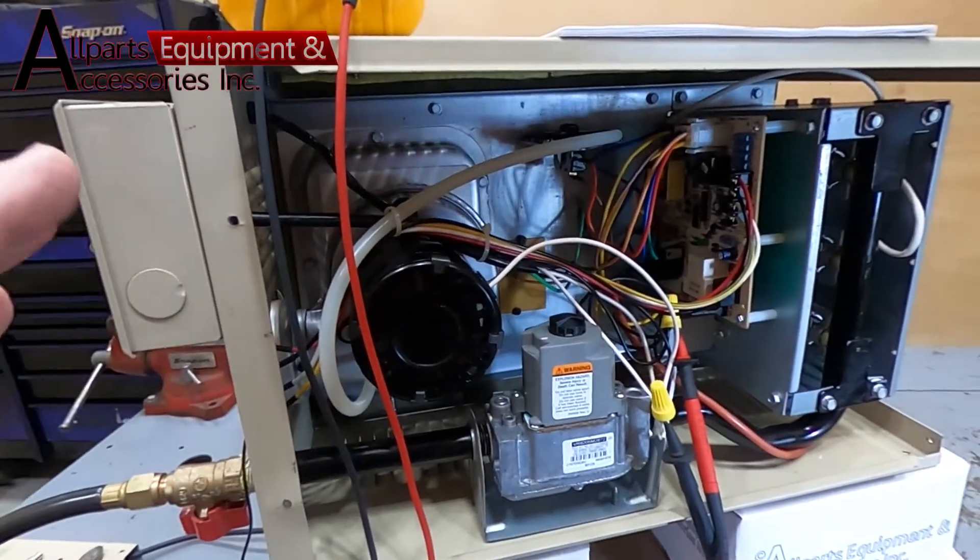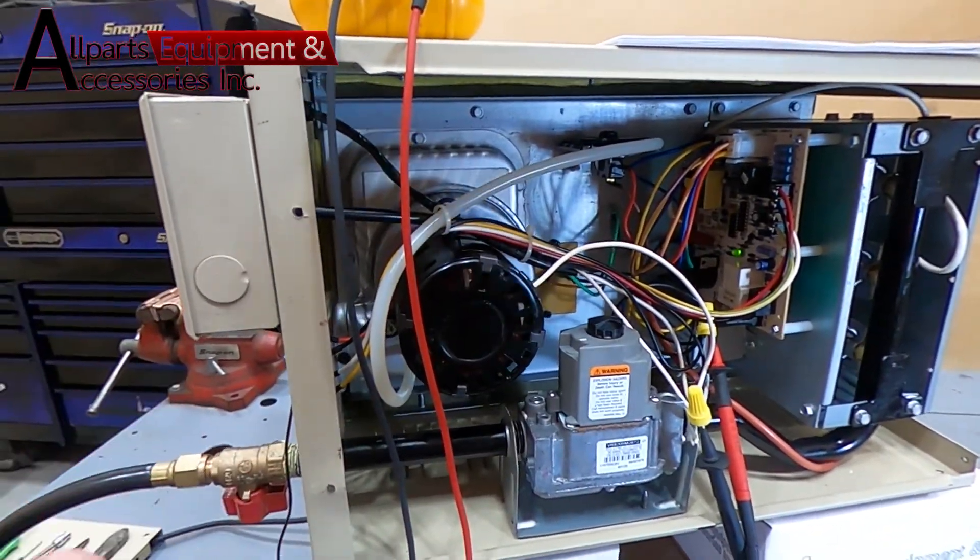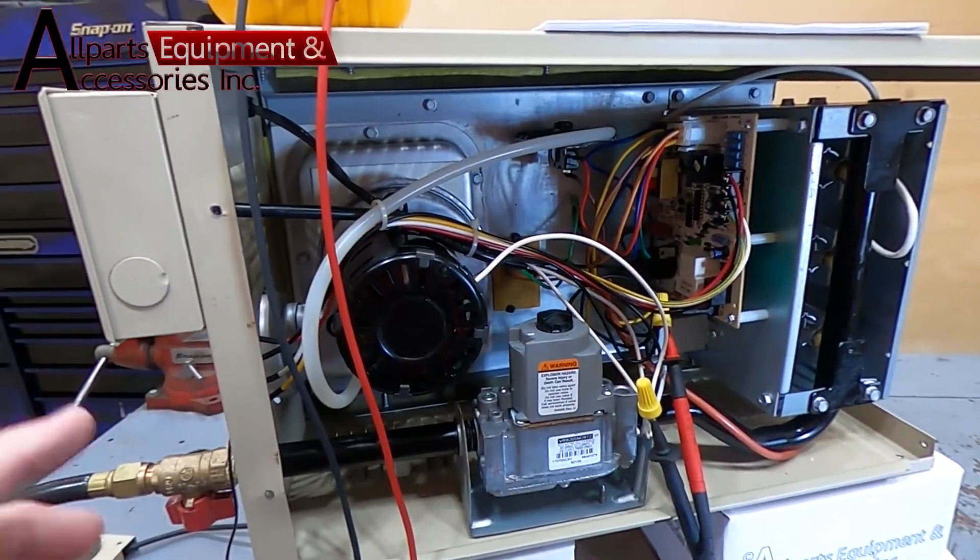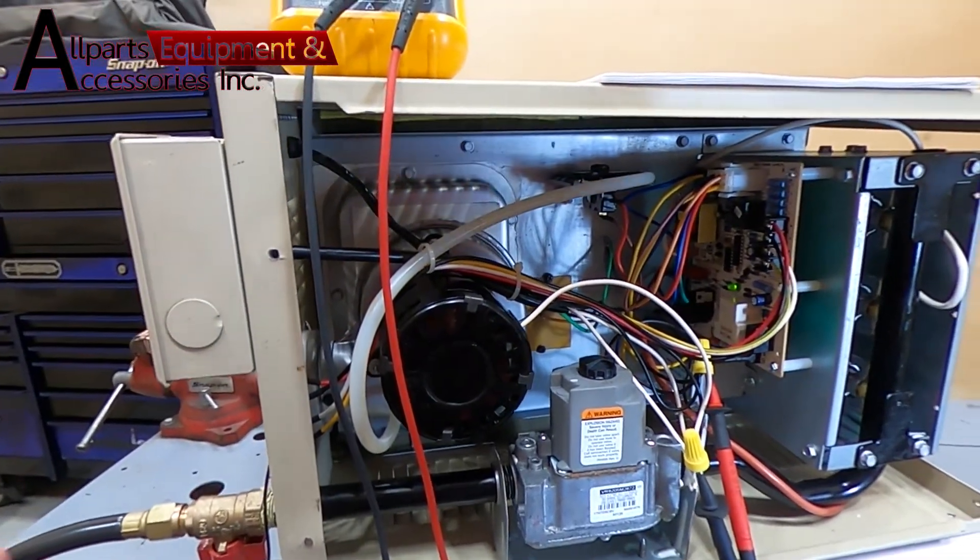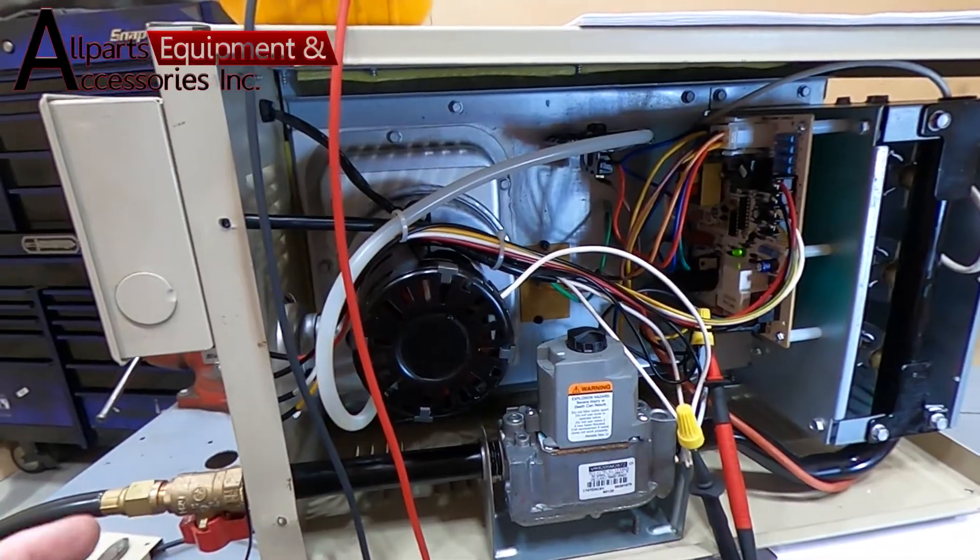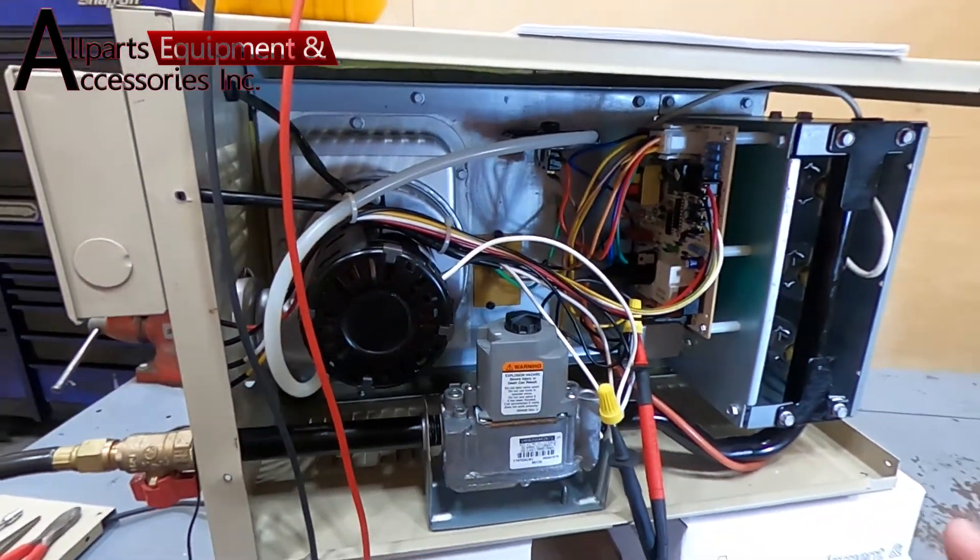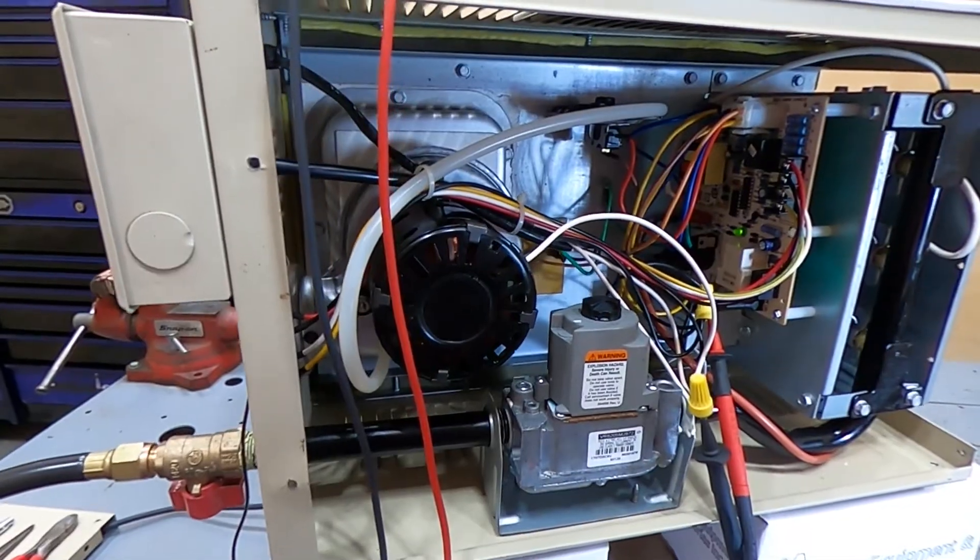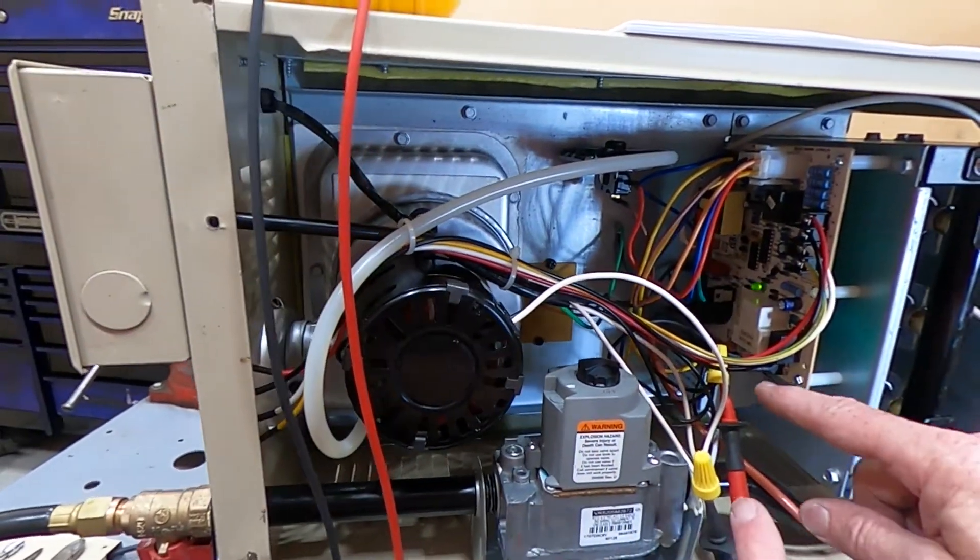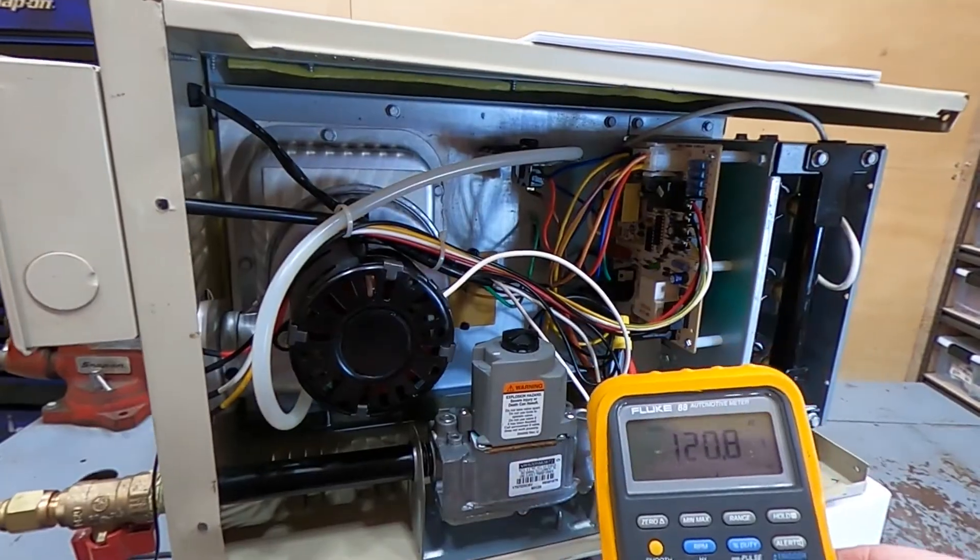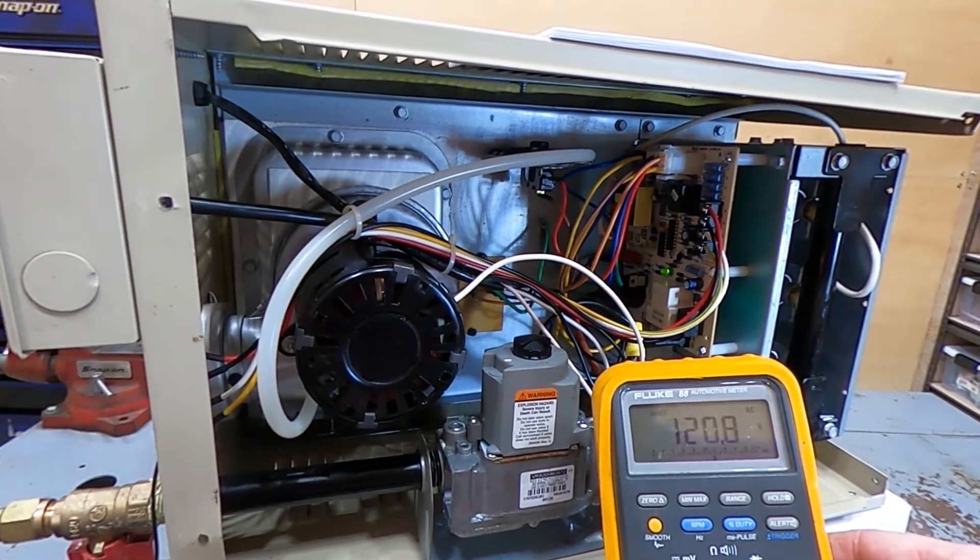We're going to go through verifying the startup sequence on the Mr. Heater and Heatstar MHU series compact furnace from 40,000 to 125,000 BTU. First thing we're going to want to verify is that we are in fact getting 120 volt to our unit. You can see here we have 120 volt.